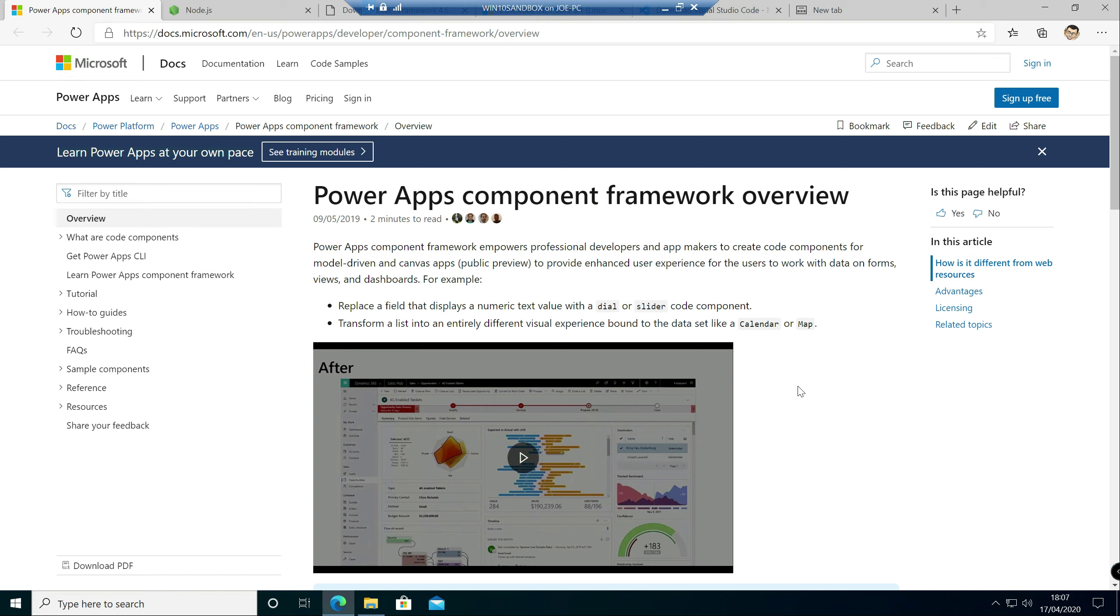So what I wanted to do is show you how you can basically develop a PCF control and get that deployed into the application. In this video specifically, because it's quite potentially a long video if we were to cover it all at once, what we're going to do is look at what you need to do to get your environment set up to develop a PCF control for the first time.